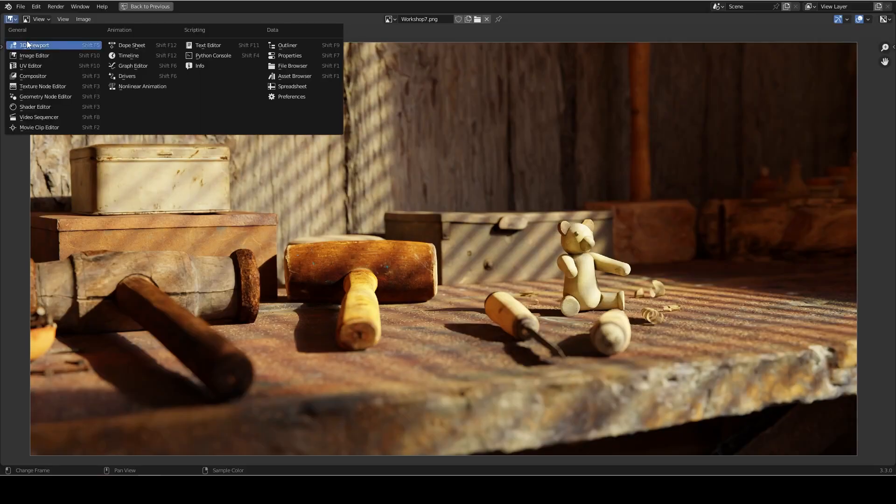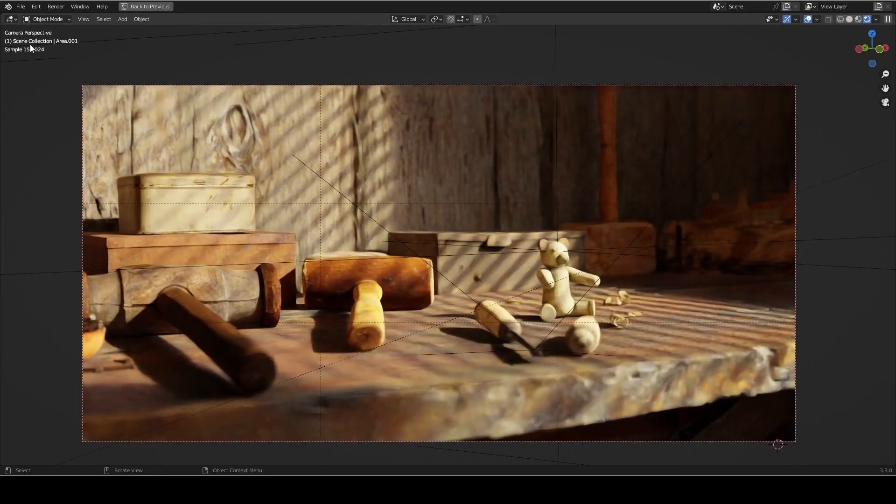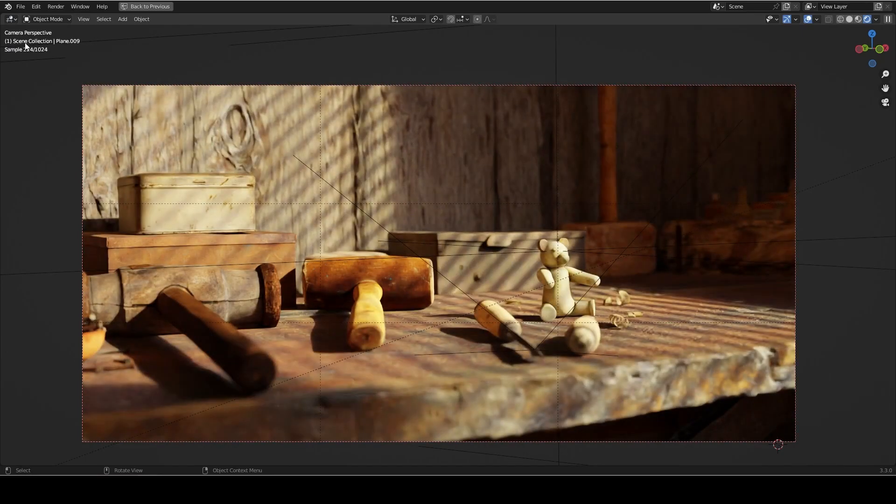All right, starting off with the thumbnail, we're going to hop over into the 3D viewport here. Now guys, the way that I lit this scene is actually really simple.